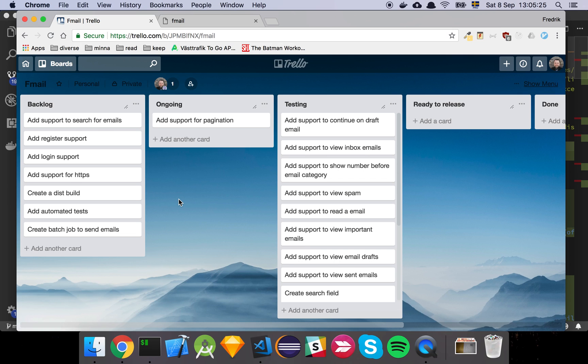Okay guys, so in this video we have implemented support for pagination, so let's have a look at that.